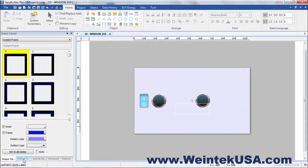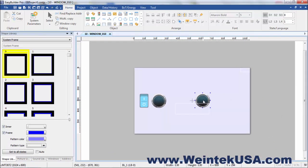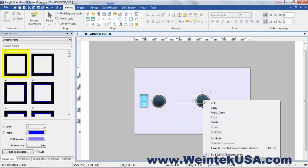I have a little project here with a couple of objects in it. These are system pictures from our picture library.